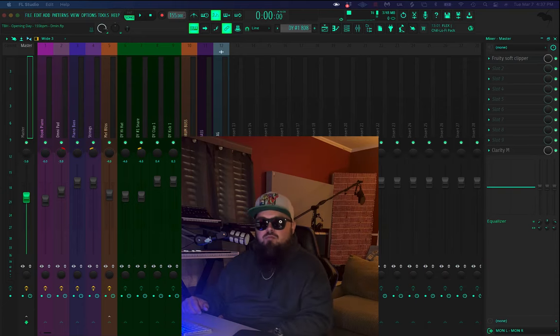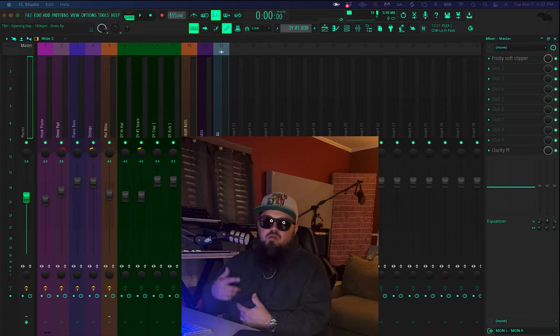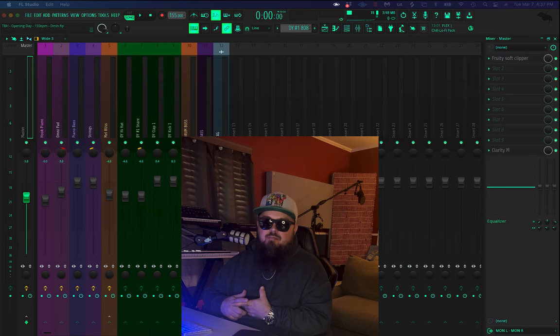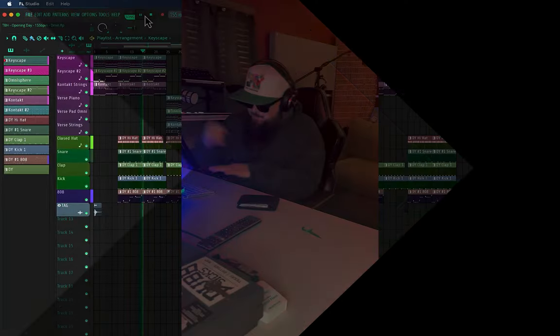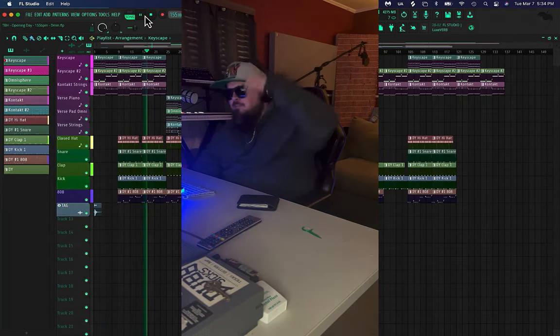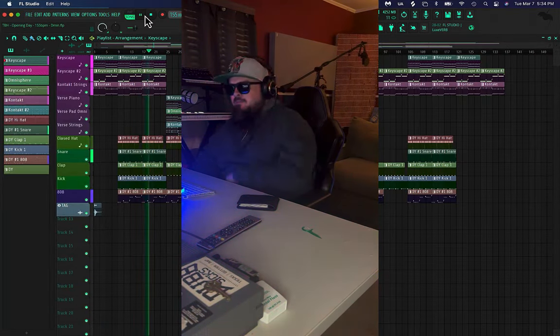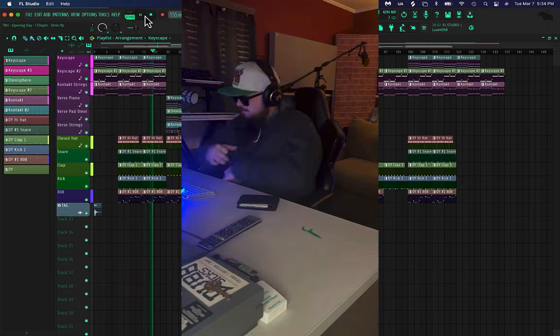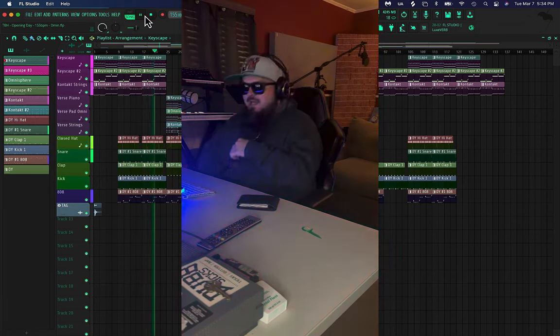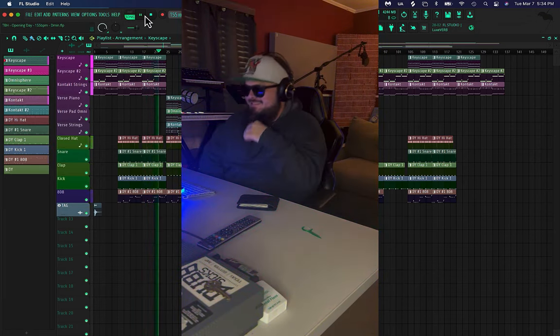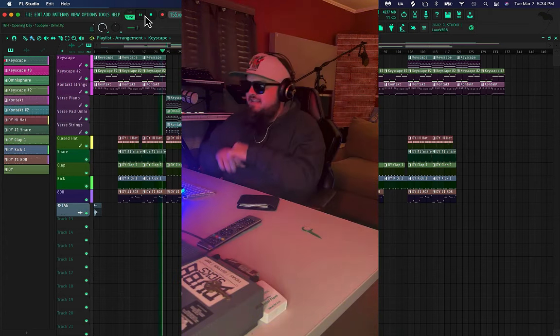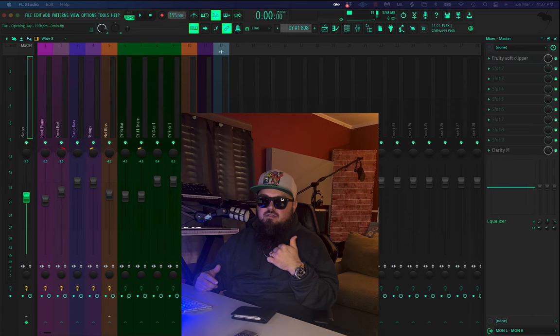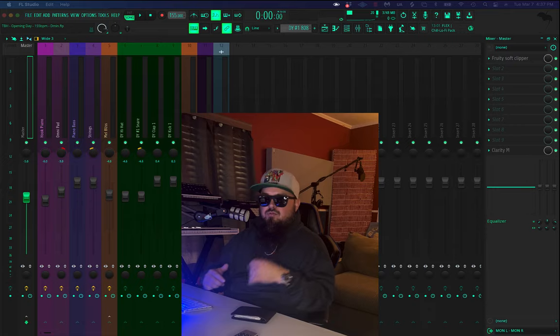What's up YouTube? Welcome to the Bird House. I'm Bird. If you want to see a modern trap beat made like this, then like, subscribe, and stay tuned.